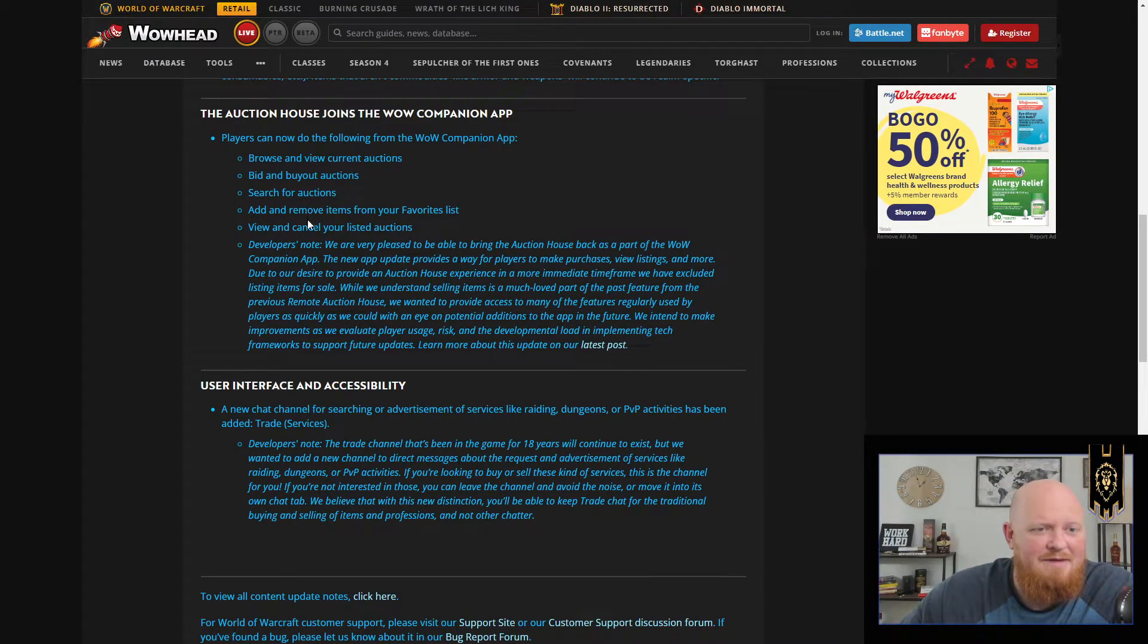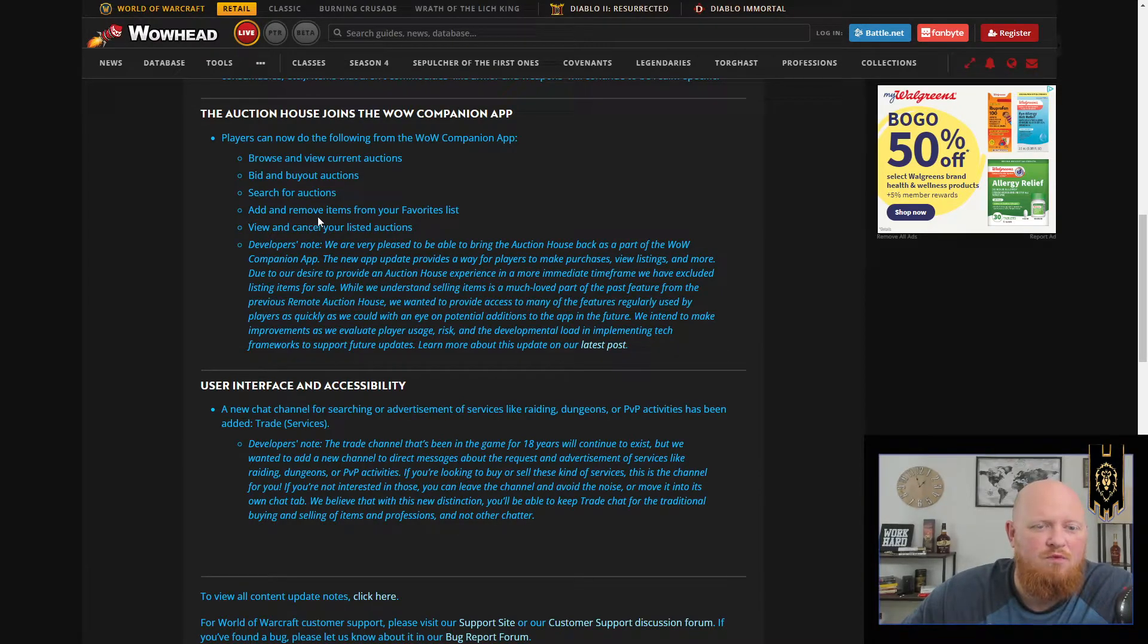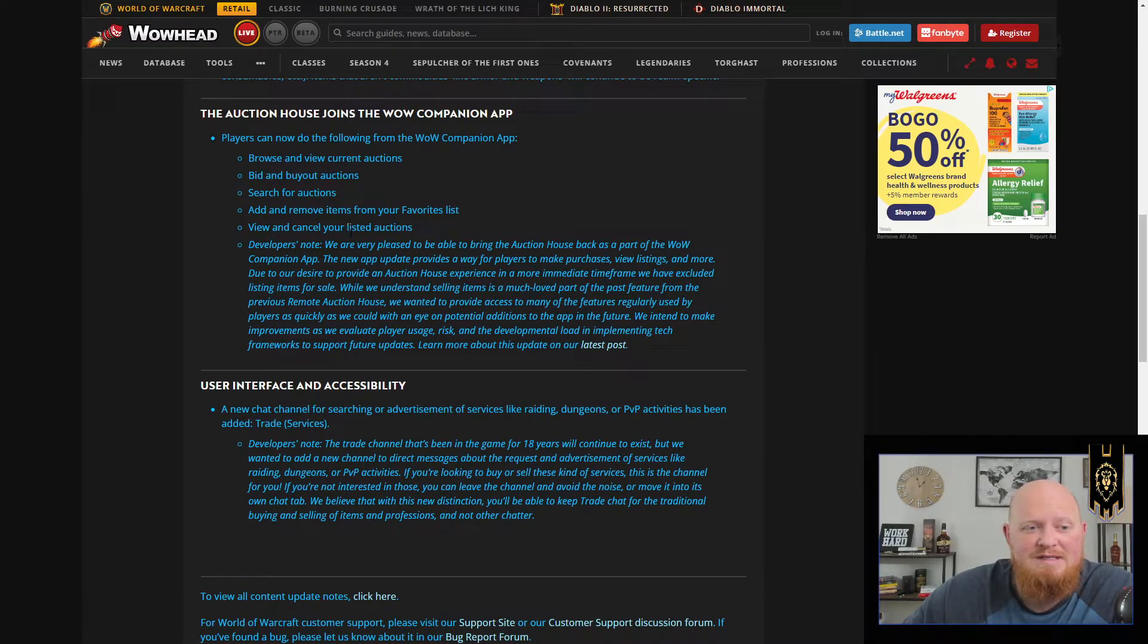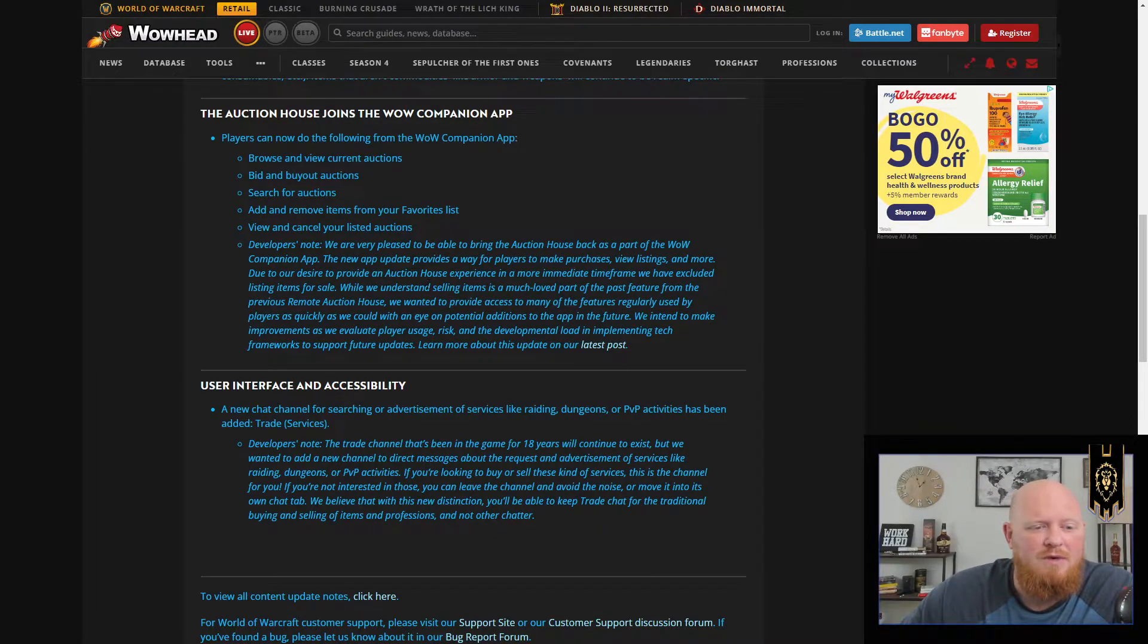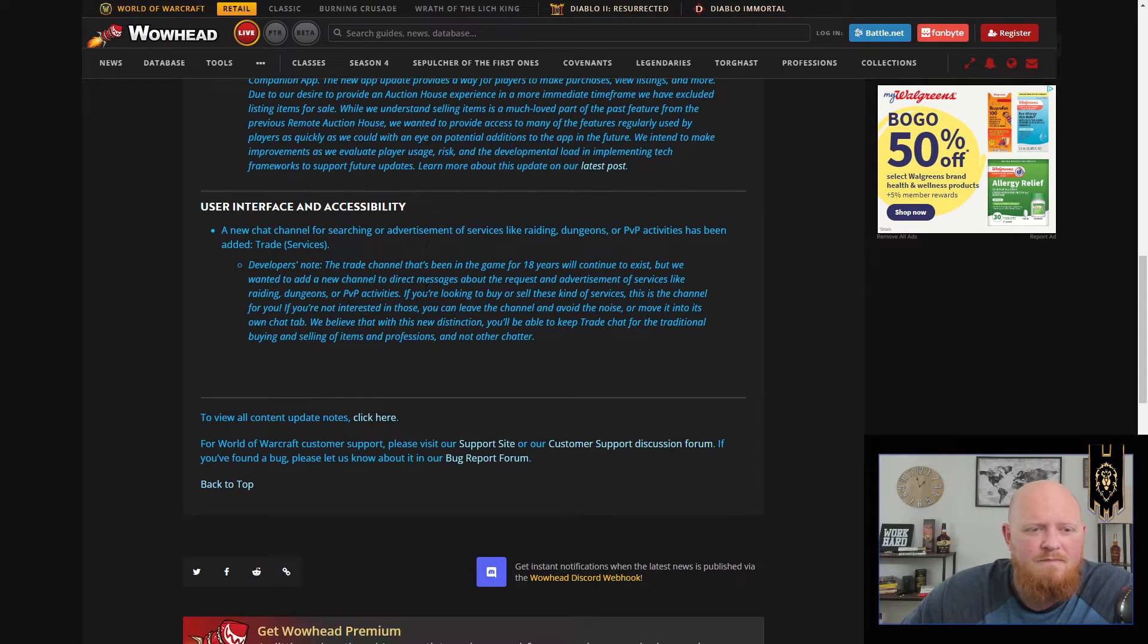You can buy out the auctions, you can search for auctions, you can remove items from your favorite list and view and cancel your listed auctions as well.